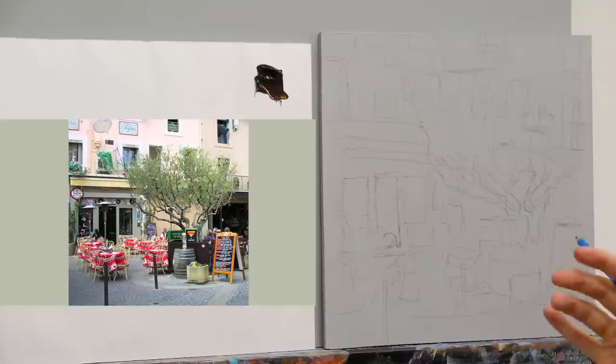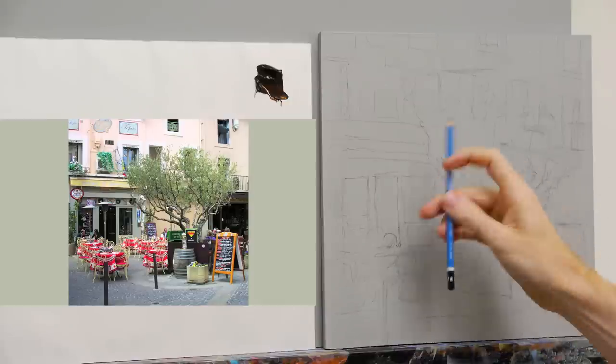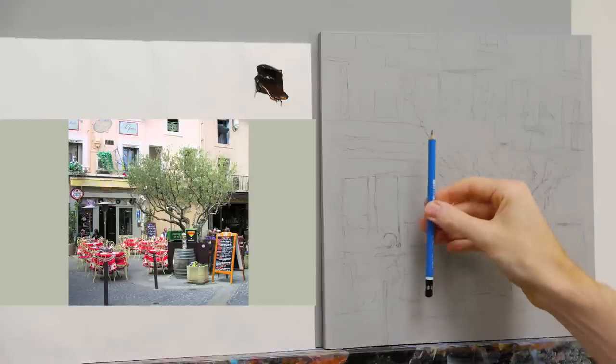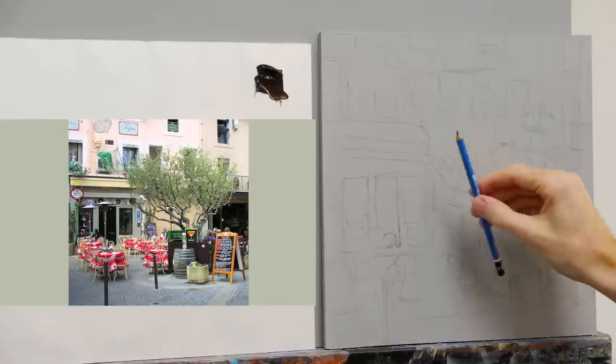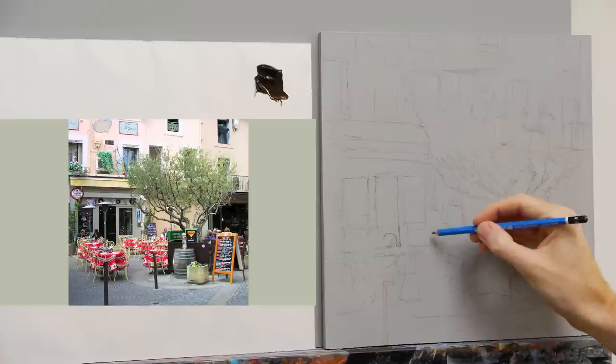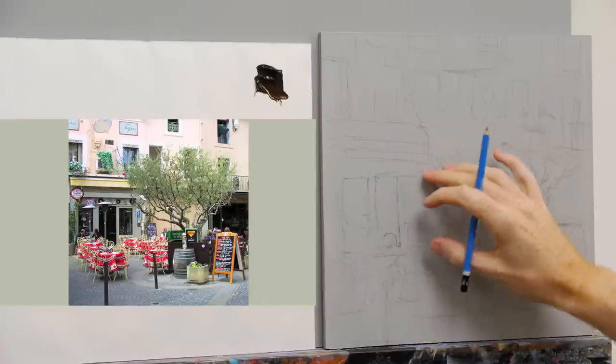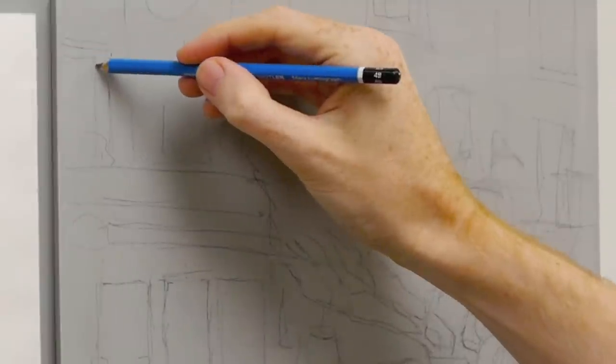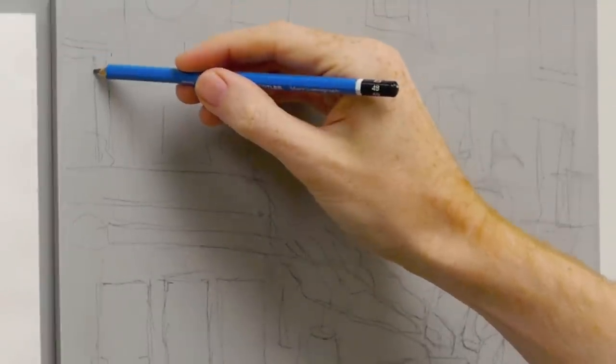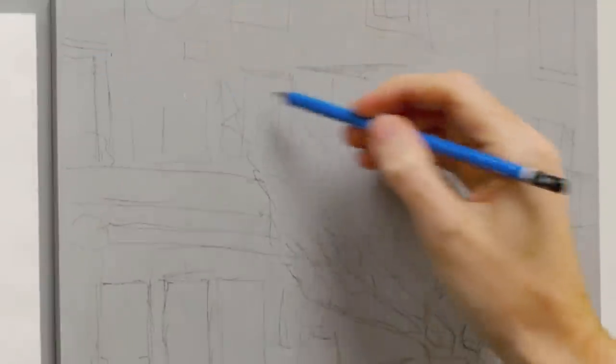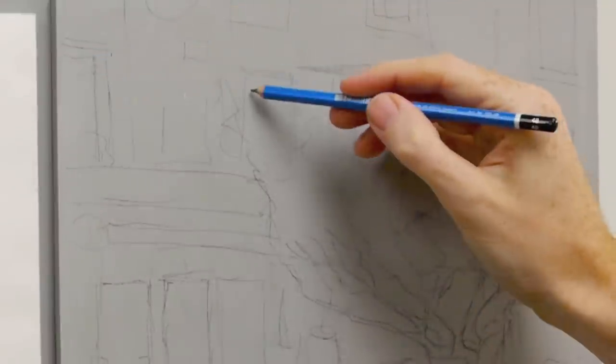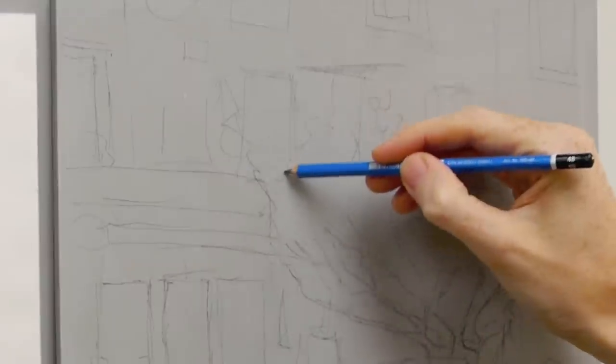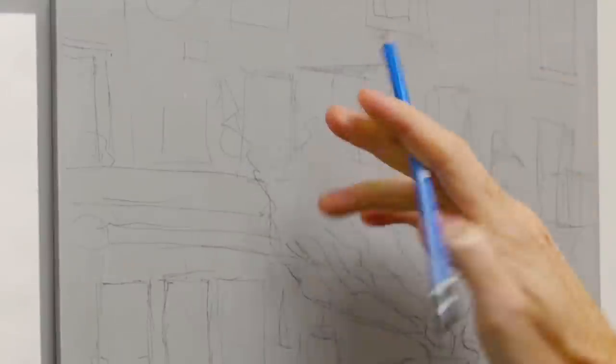Remember when you're drawing a scene like this, the verticals will always stay vertical. The only thing that starts to change is the angles in between the verticals. So what you'll often find is that people's drawing, say a window, starts off really good with a vertical here, but as you get further across, the angles start to get further and further out.